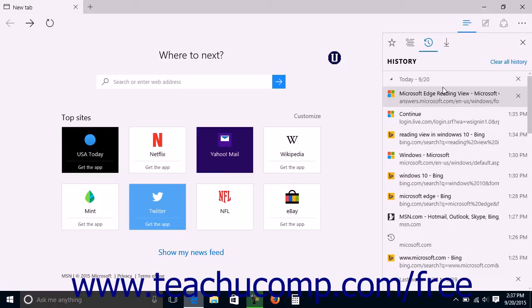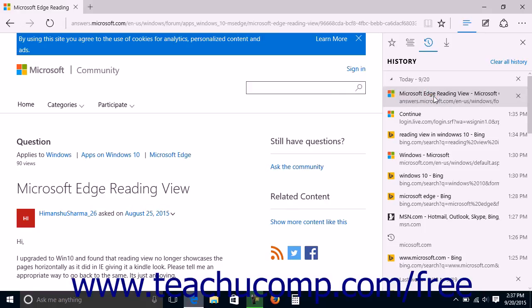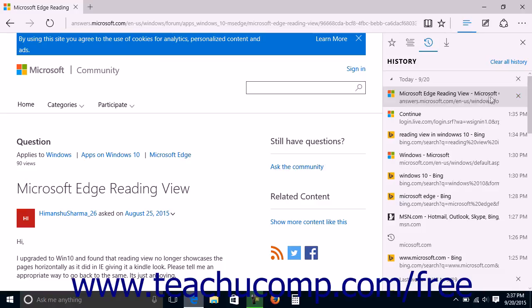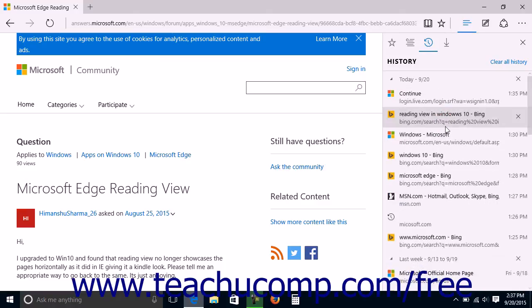You can click any web page link within the History pane to reopen that page within the current tab in Microsoft Edge. To delete a single link from the History pane, click the Delete button, which looks like an X at the right end of the link, or right-click the link and select the Delete command from the pop-up menu that appears.